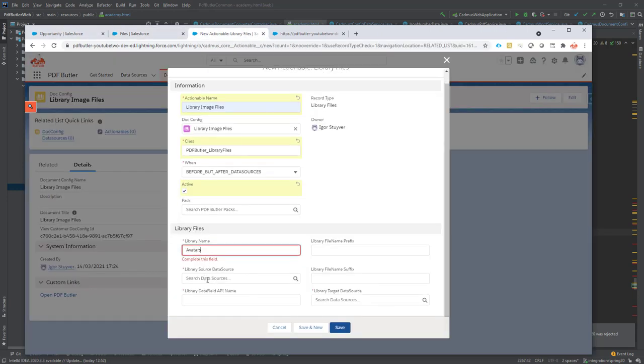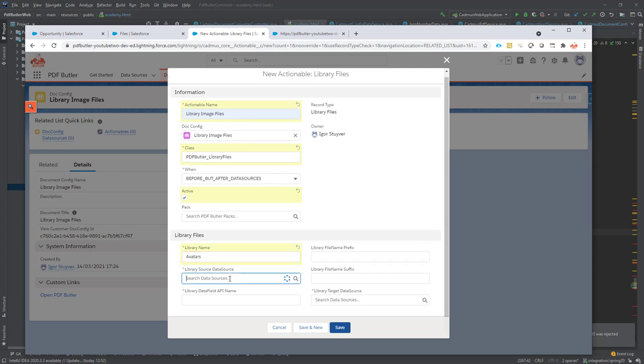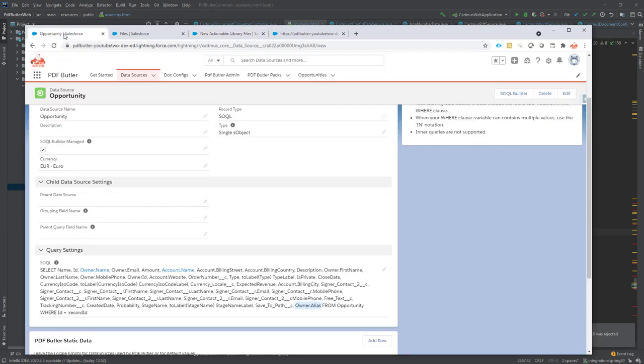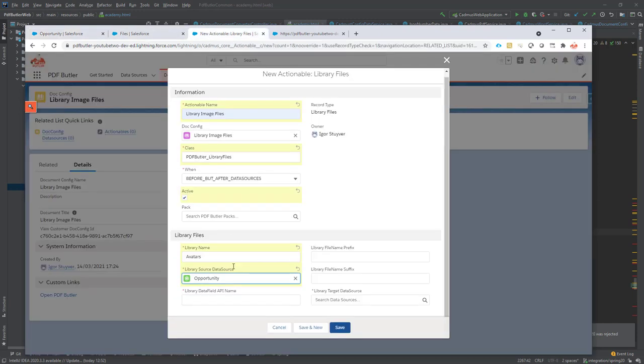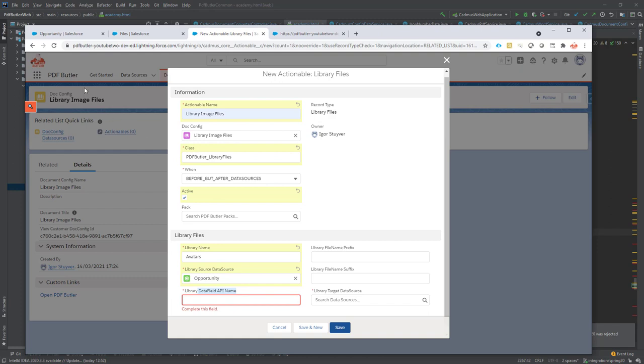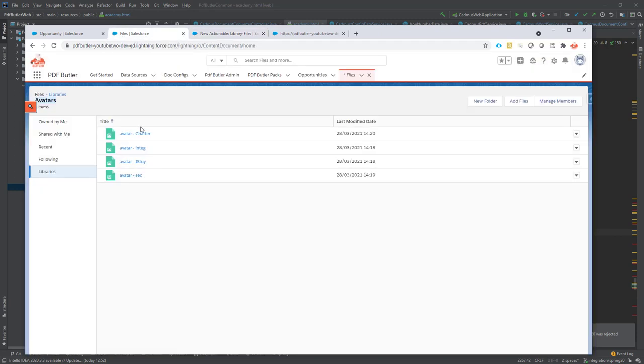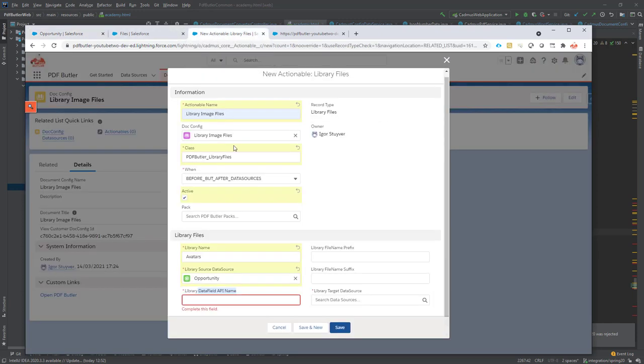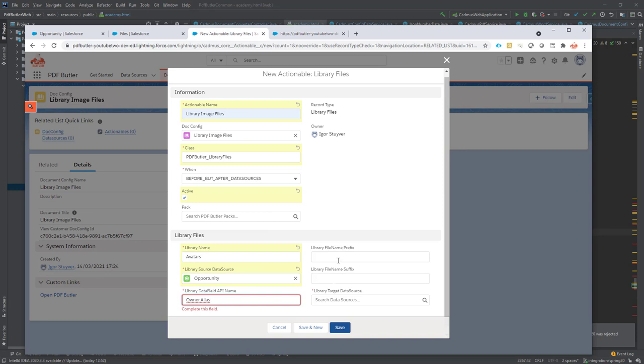The library source data source is the opportunity. That's where we're going to get the information to know how to connect to the library, how to get information from the library. Now next up is the API field that we need. That's the field that we know will be part of the name of our image in the library. In this case it's owner alias. Let's copy that one and paste it here.